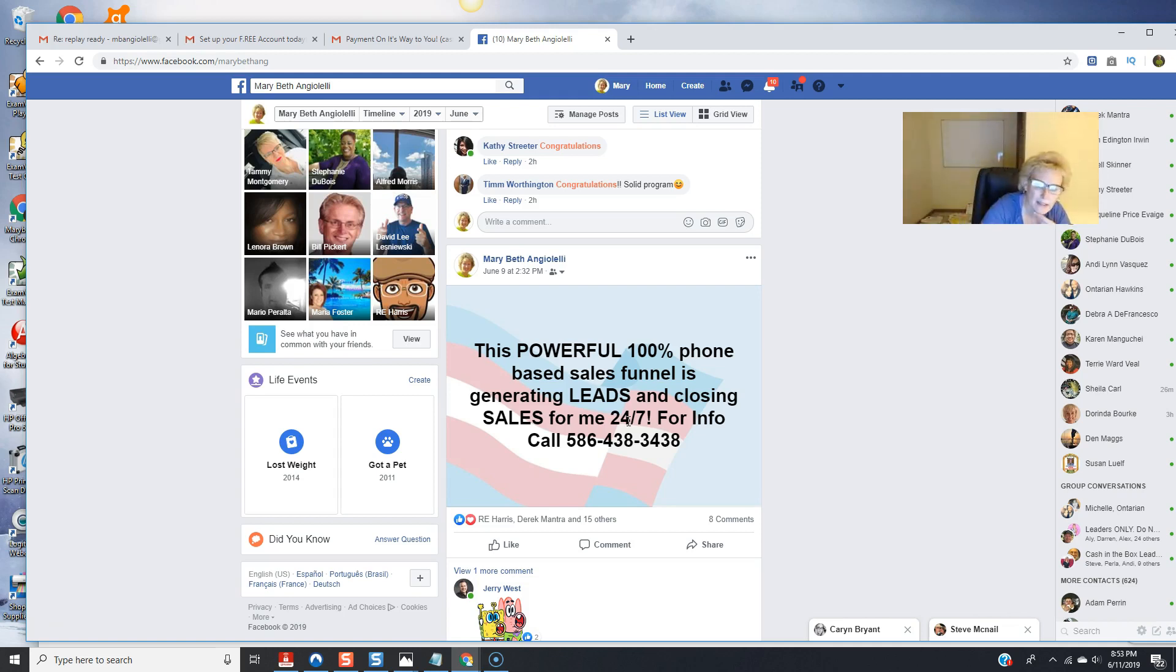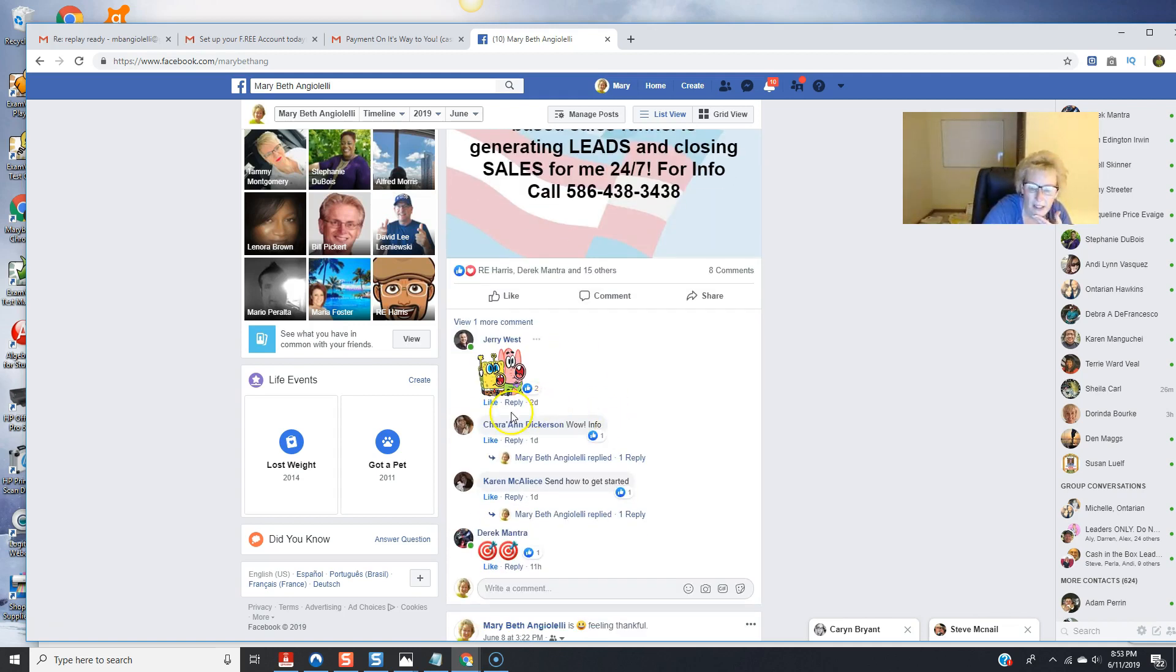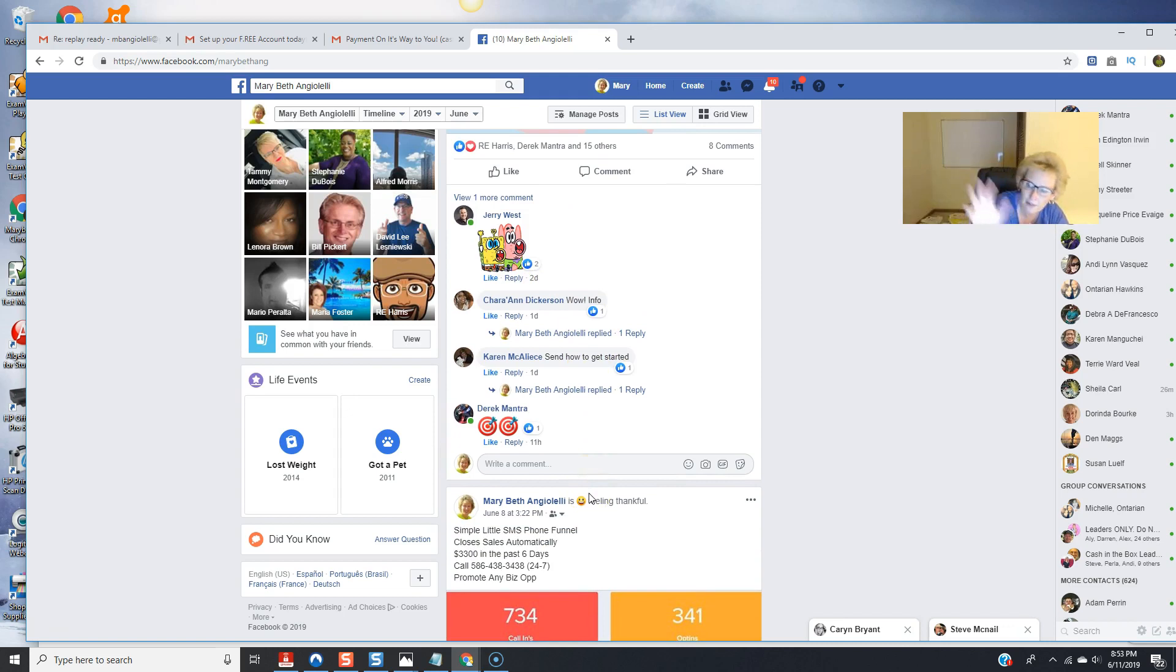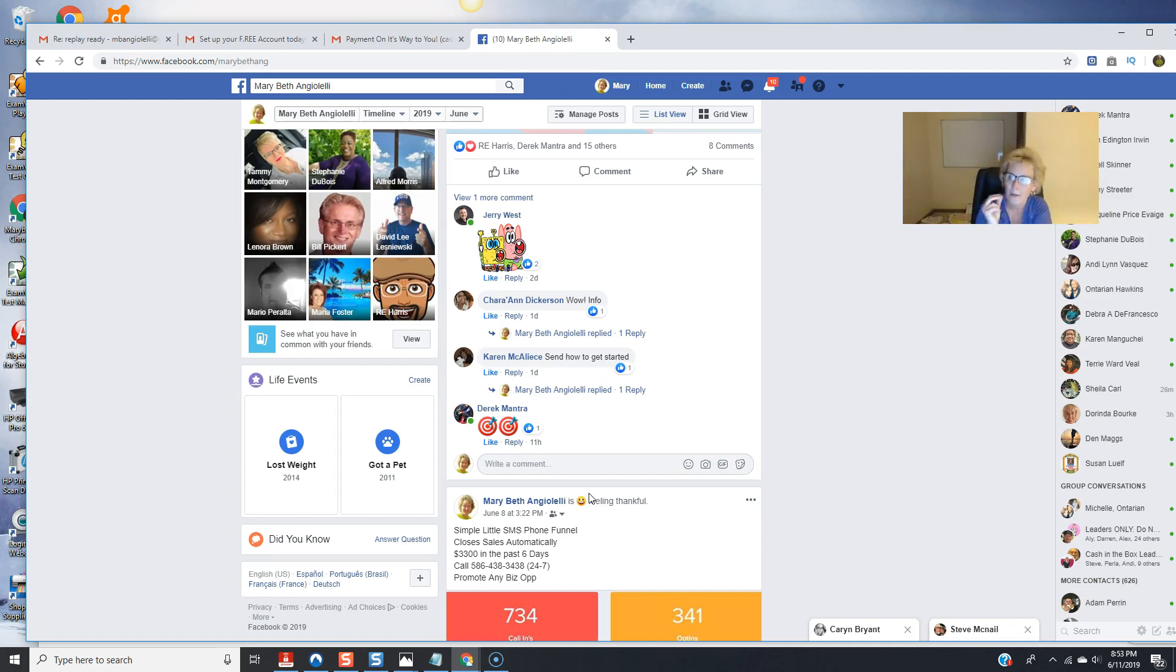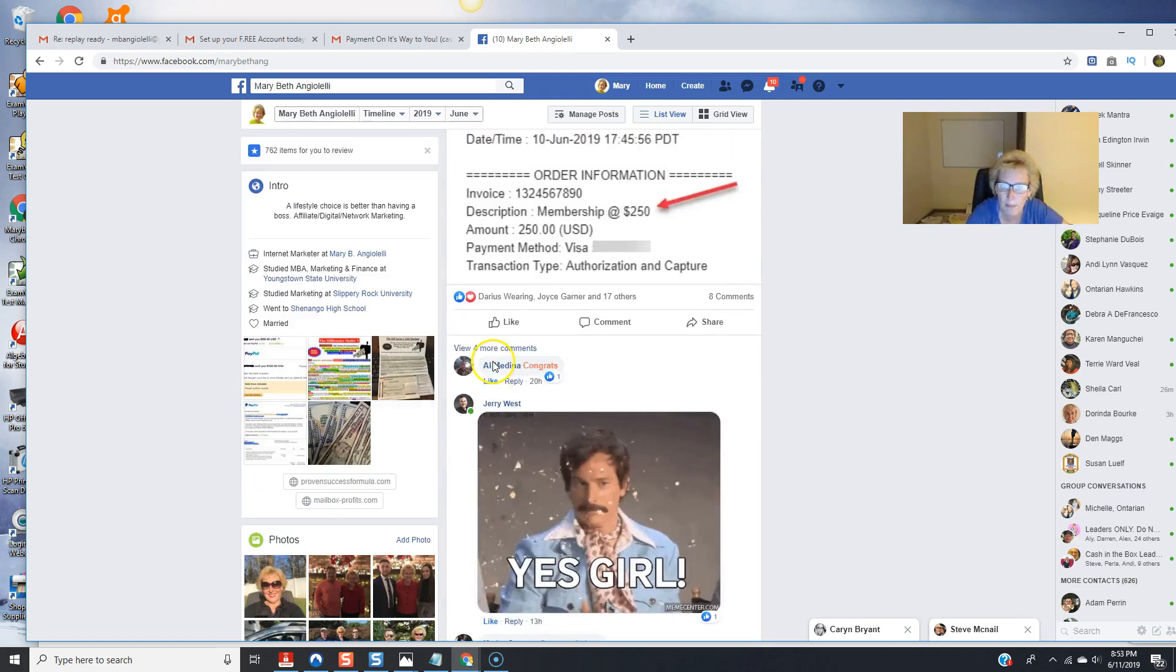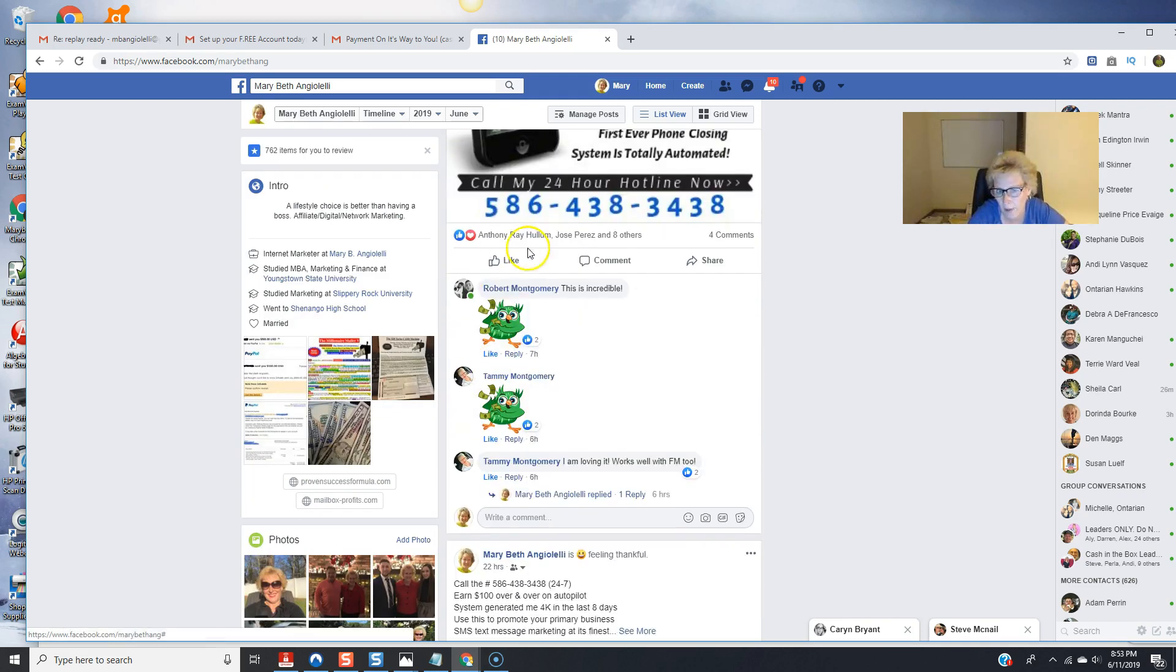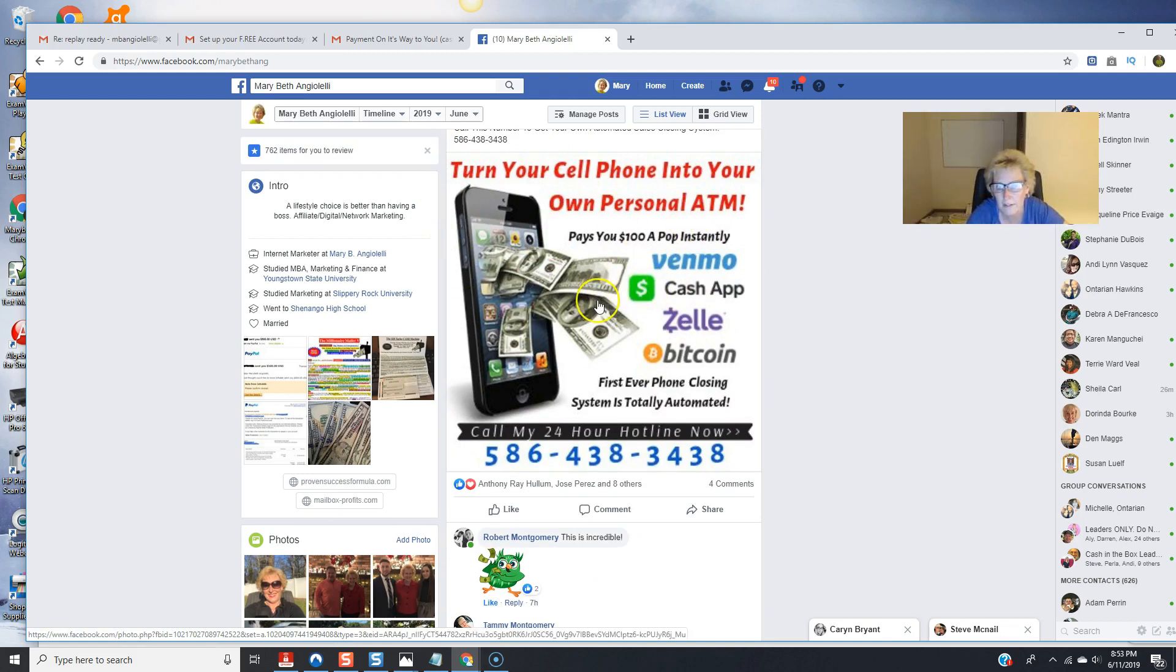and i just do a wide variety of different posts to keep it going keep it moving keep it flowing and keep people engaged and when they respond back that they want more information like these people have done here i have a little script and i've got some great ideas from the scripts in the back office under marketing resources and i respond back and the response back also has my phone number and i also oftentimes respond back with one of these infographics